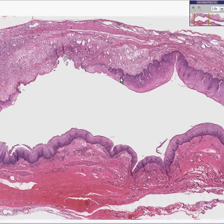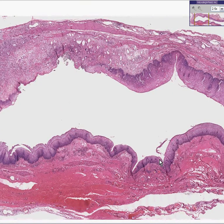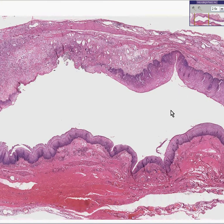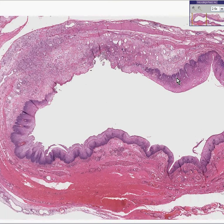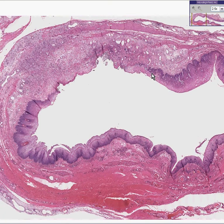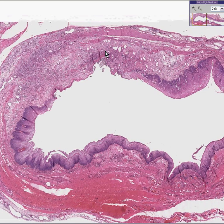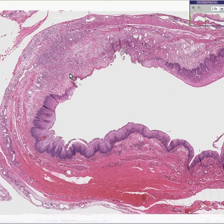Notice you could see a non-keratinized stratified squamous mucosa, with a lot of nice smooth muscle underneath. And in this area, approximately in the area of ulceration and inflammation, there appears to be an outpocketing of the esophagus. And in this outpocketed area, you see several things.